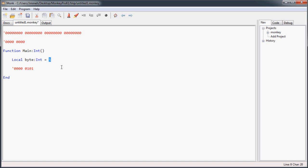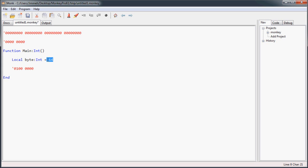If we changed this to 7, we'd have 1, then 2 for a total of 3, then the 4 gives us a total of 7. If we set it to 0, it shuts them all off. If we set it to 1, it's just that one bit. If we set it to 64, that bit way over here gets turned on. It just adds up these bits together to form that value. For now, I'll leave this at 5.